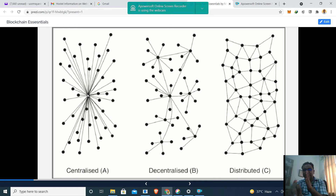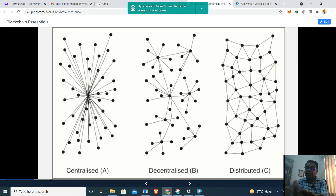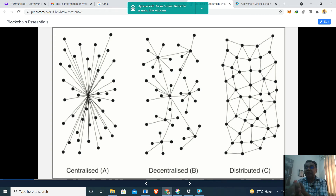If we look closely at the next figure — decentralized — there are more than one centralized server. There are many centralized servers. The word 'centralized' is still present, but there is more than one. Each node acts as a centralized server for its connecting nodes, and there are many such centralized servers which are connected with each other.